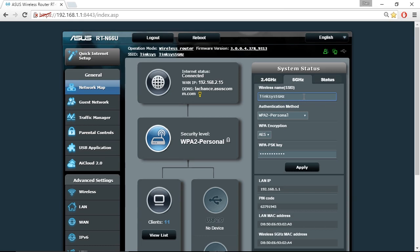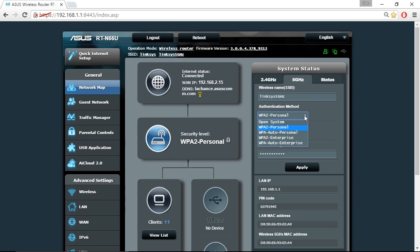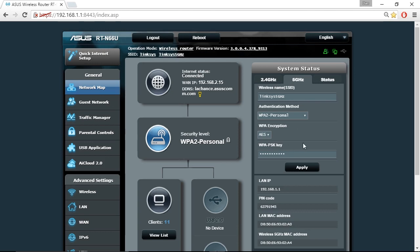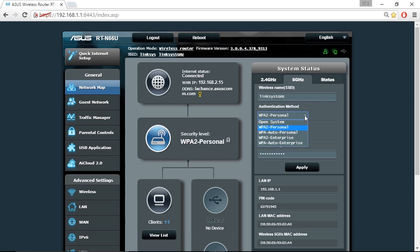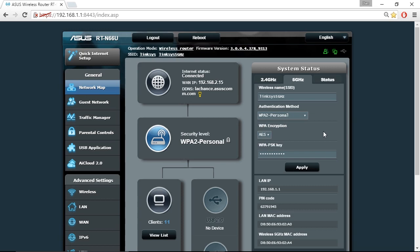Here you're looking at the configuration page in a web browser for an ASUS wireless router. Under the system status section on the right we can see there's a drop down list for authentication methods for the wireless network. Open means it's not secured at all. Here it's set to WPA2 personal where it's using AES encryption and we can see there is a pre-shared key that's configured here on the wireless router. People would have to know that to make a connection from their desktops, laptops, smartphones and so on. But from the authentication method list I could also choose WPA2 Enterprise where I would use a centralized authentication server, a RADIUS server, rather than the authentication being done here on the wireless router.